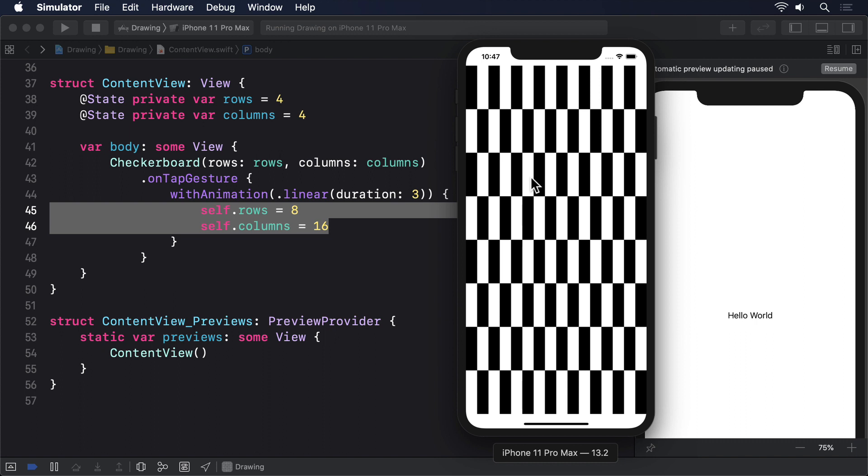As with simpler shapes, the solution is to implement an animatable data property that will be set with intermediate values as the animation progresses. Here though, there are two catches: first, we have two properties we want to animate, not one; and second, our row and column properties are integers, and SwiftUI can't interpolate integers. To resolve the first problem, we use a new type called AnimatablePair — as its name suggests, this contains a pair of animatable values, and because both values can be animated, the AnimatablePair can itself be animated. We can read individual values from the pair using .first and .second.